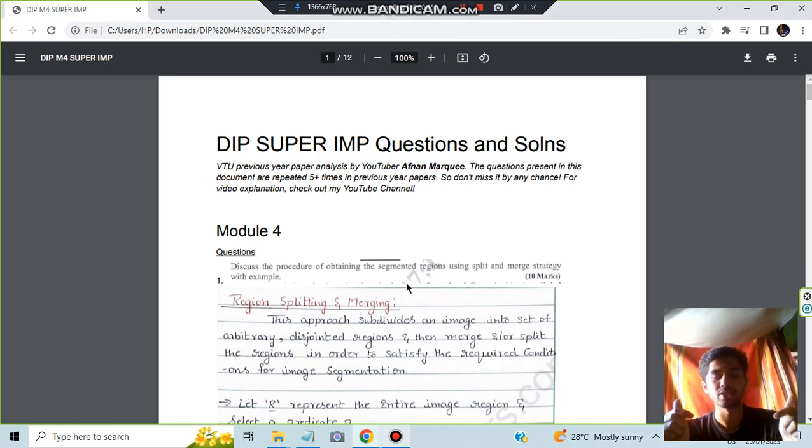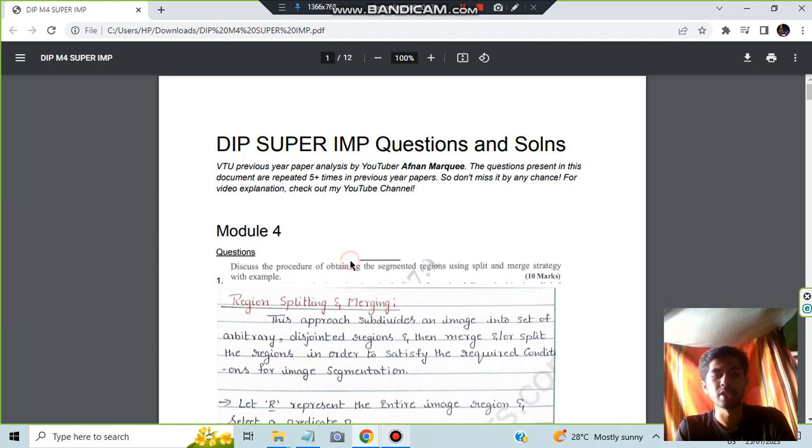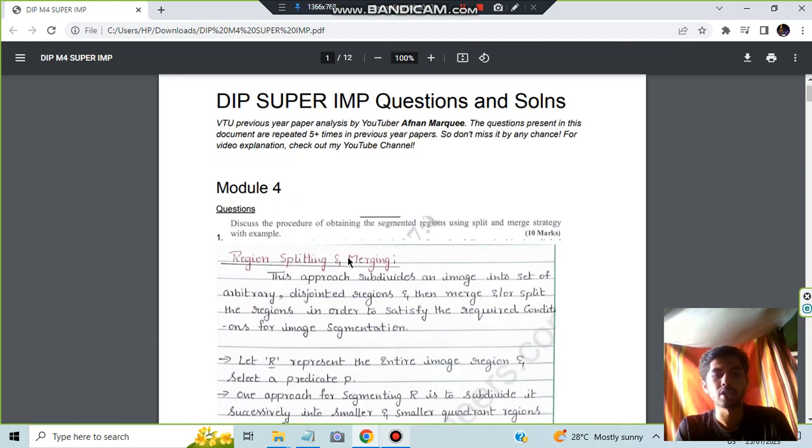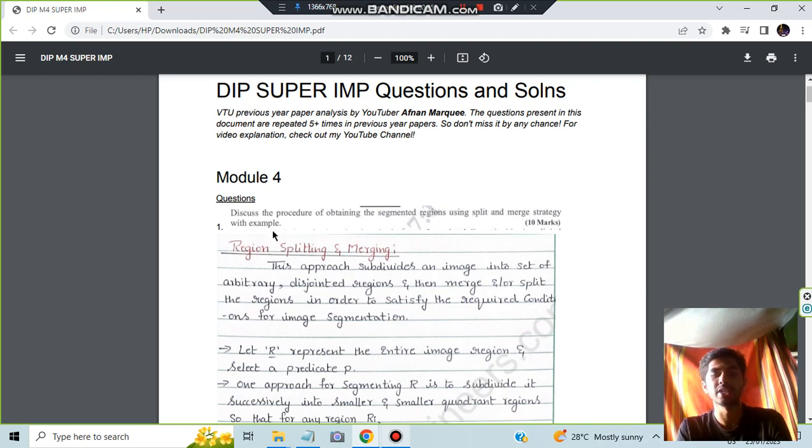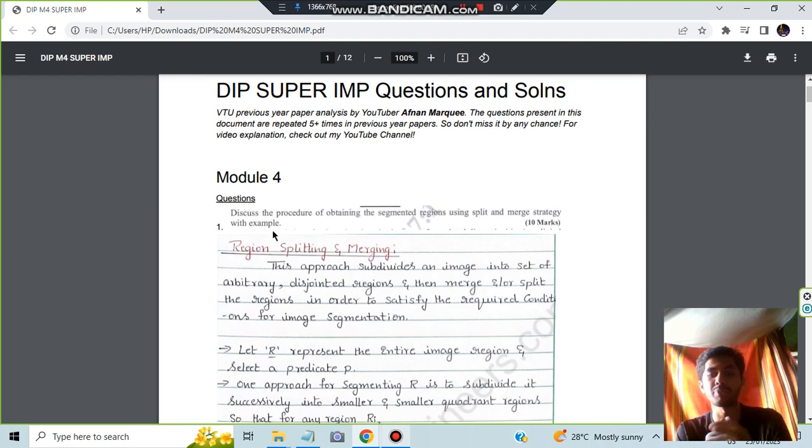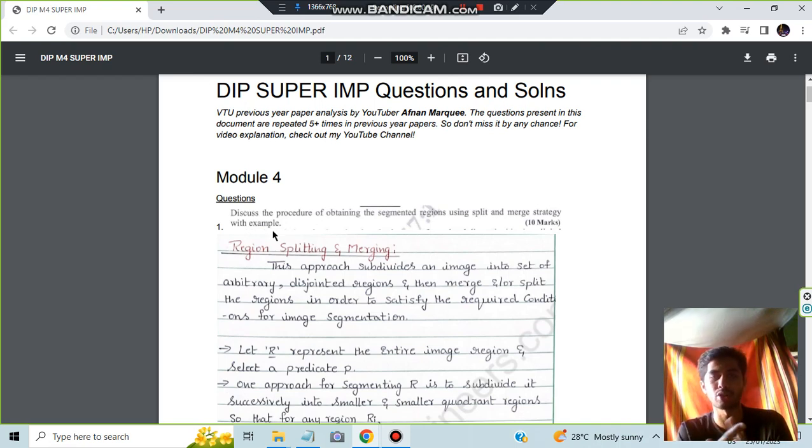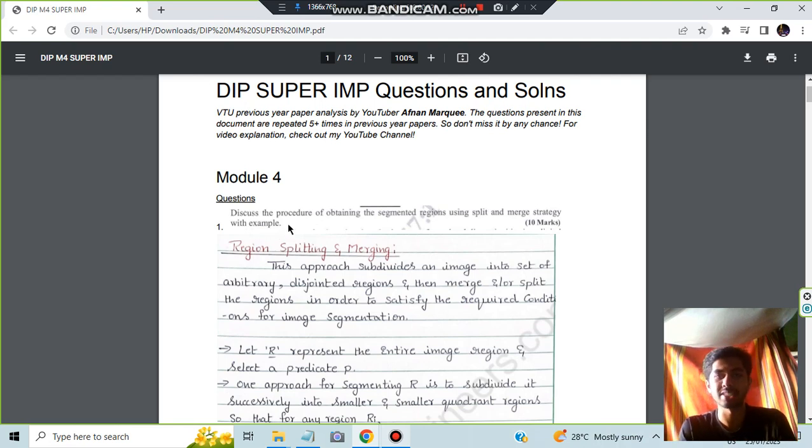The first question, and you can download this document, the link is in the description box. So the first question is discuss the procedure of obtaining segmented regions using split and merge strategy with example. Here you have to obtain the segmented regions procedure by using the split and merge strategy. This is called a strategy where you are splitting and merging and you have to use an example as well.